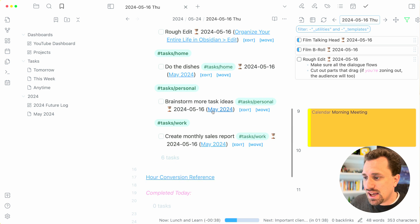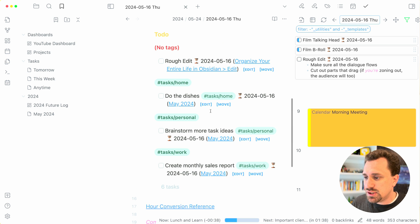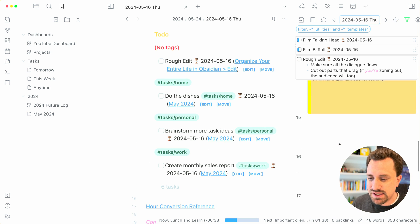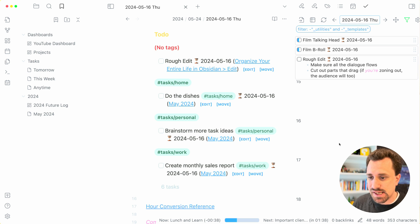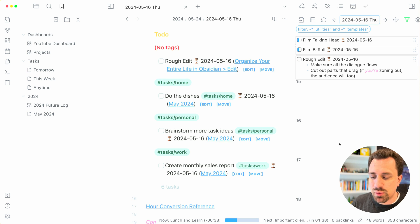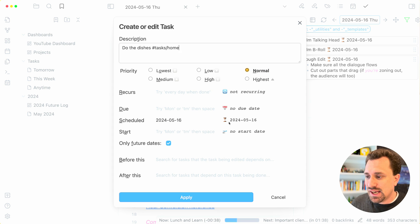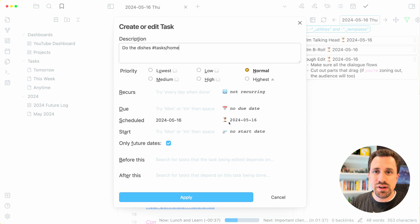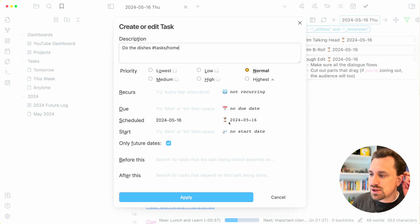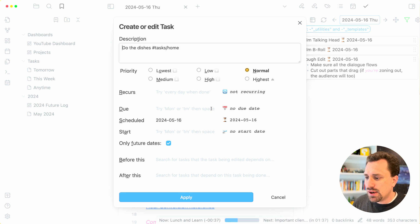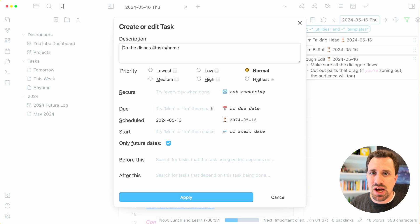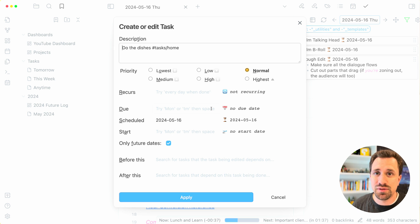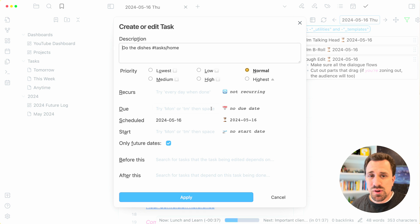So let's say I want to do the dishes. I want to do that around, let's say, five o'clock after work is done. I can hit the edit button next to a task. When they're being pulled in via a query, it gives you an edit button that you can pull up this editing window. In order to time block something in the day planner, I add a timestamp at the beginning of the task title.